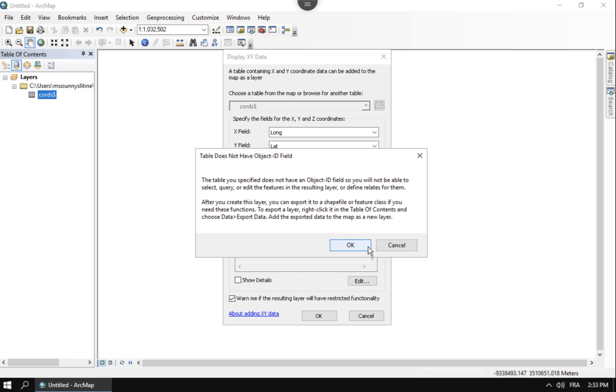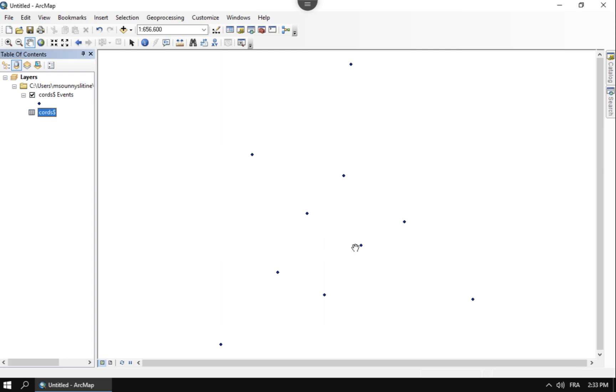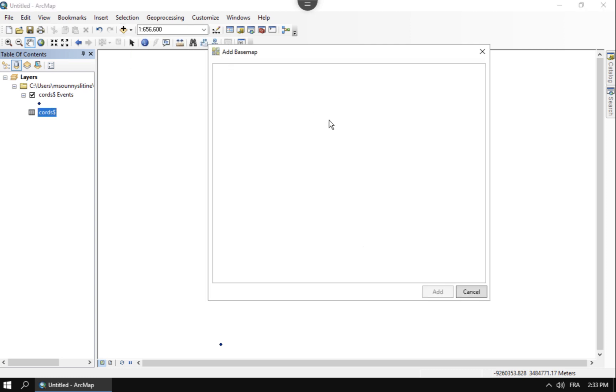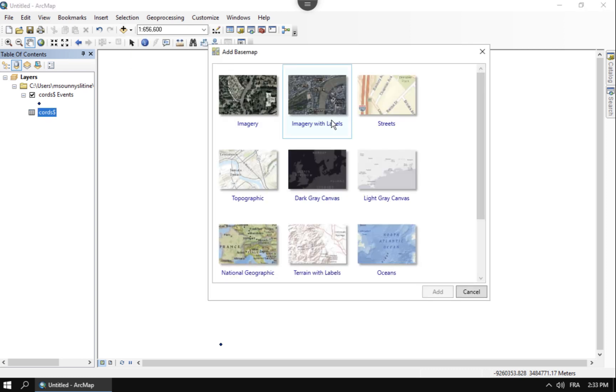And if it does say something about object ID fields, you can go ahead and add that. That's great. So I got these points now that got added in. And if I want to make sure that these points are in the correct place in the world, the easiest way to do that is to go ahead and add in a base map and see where they pop up.